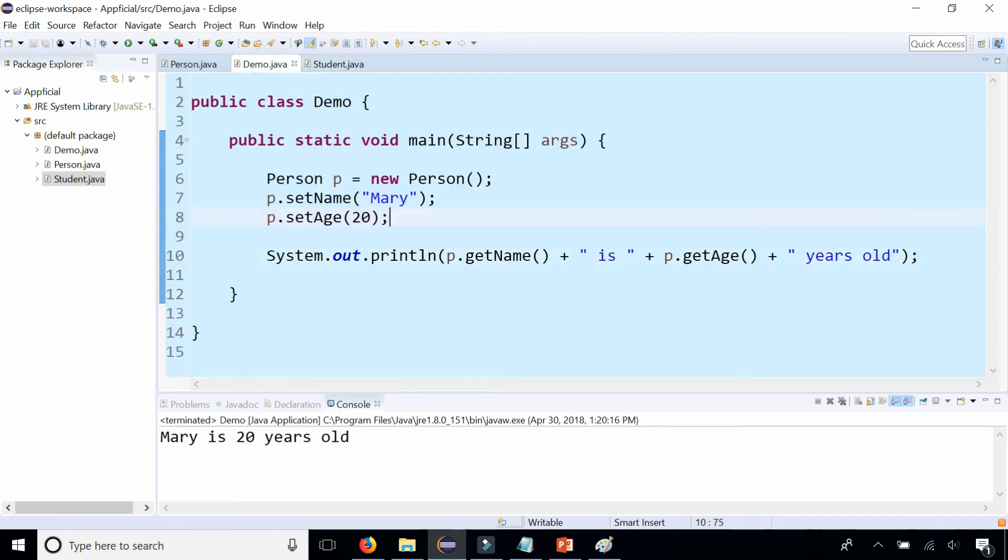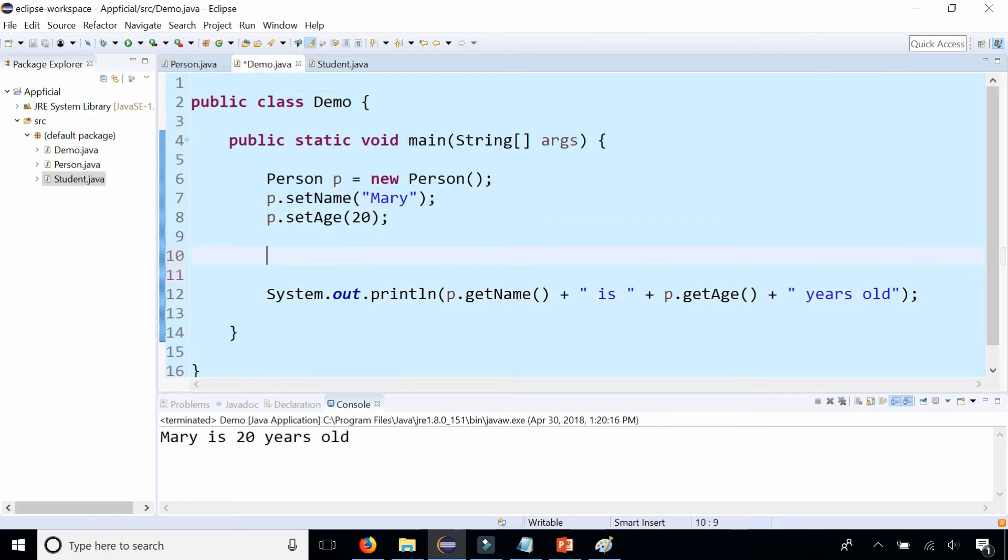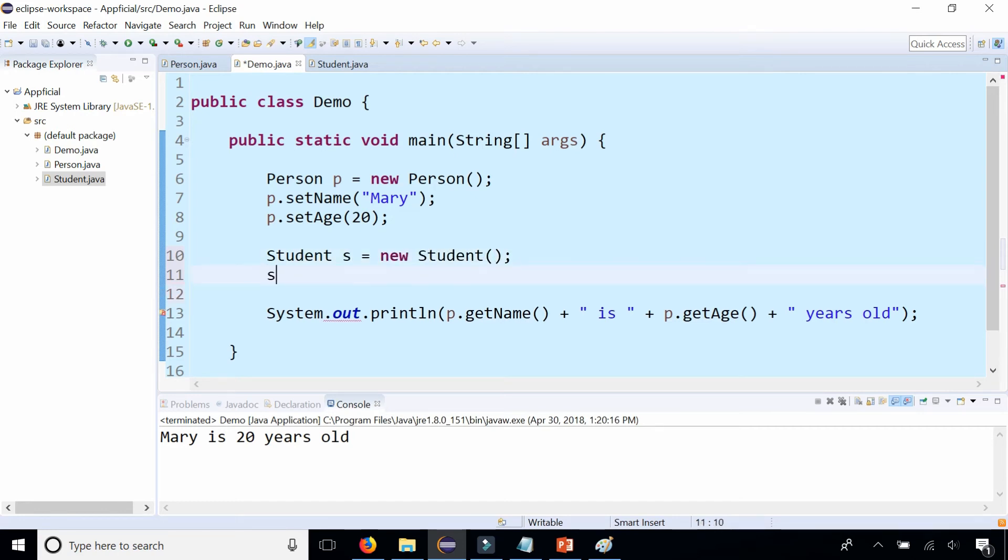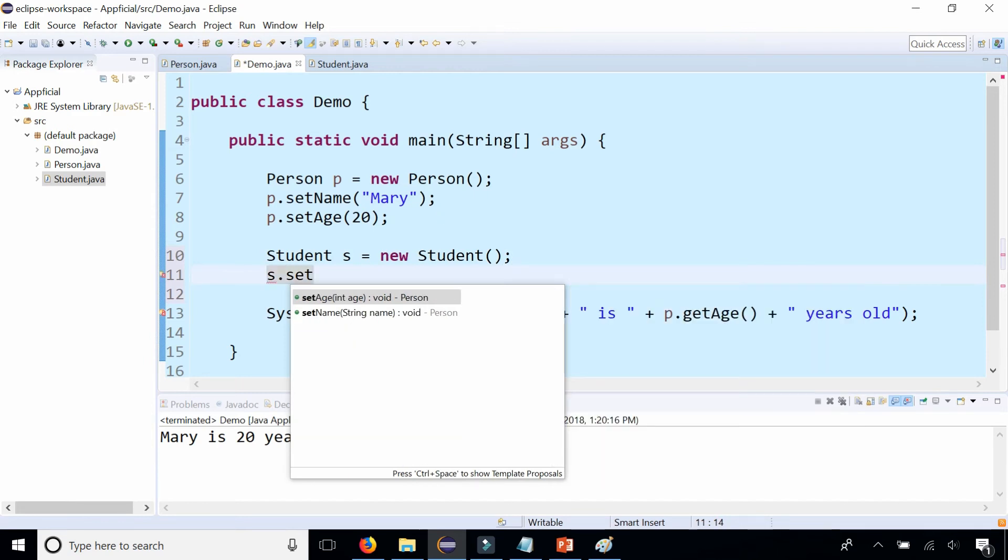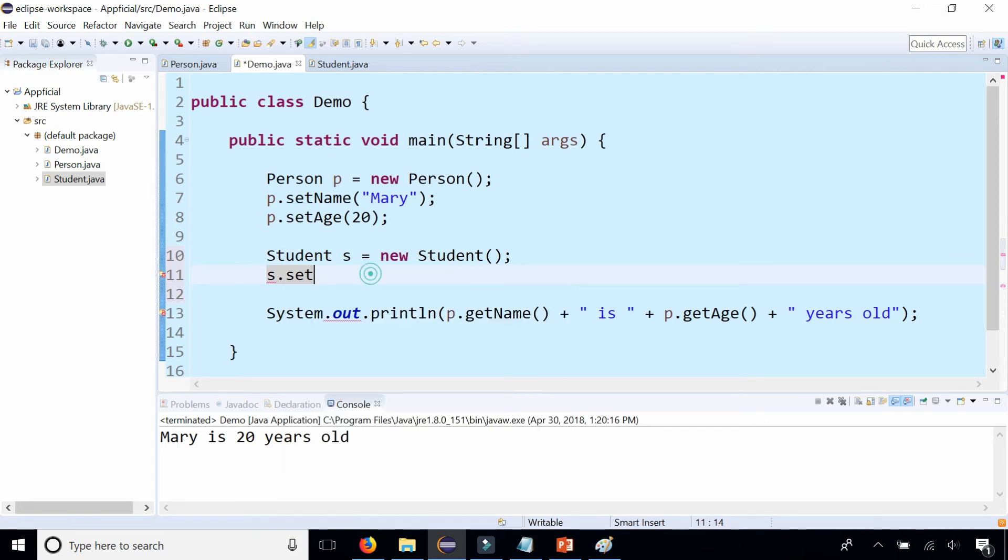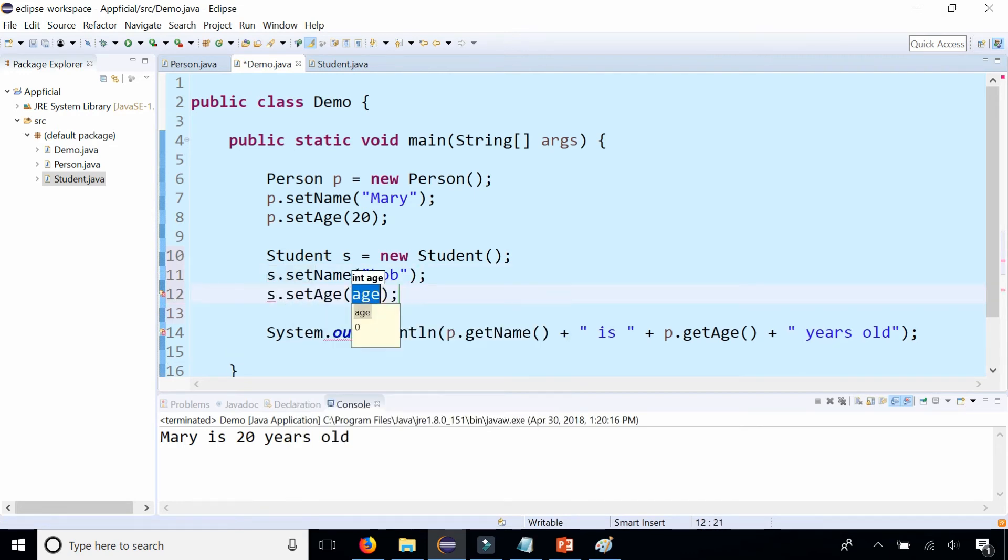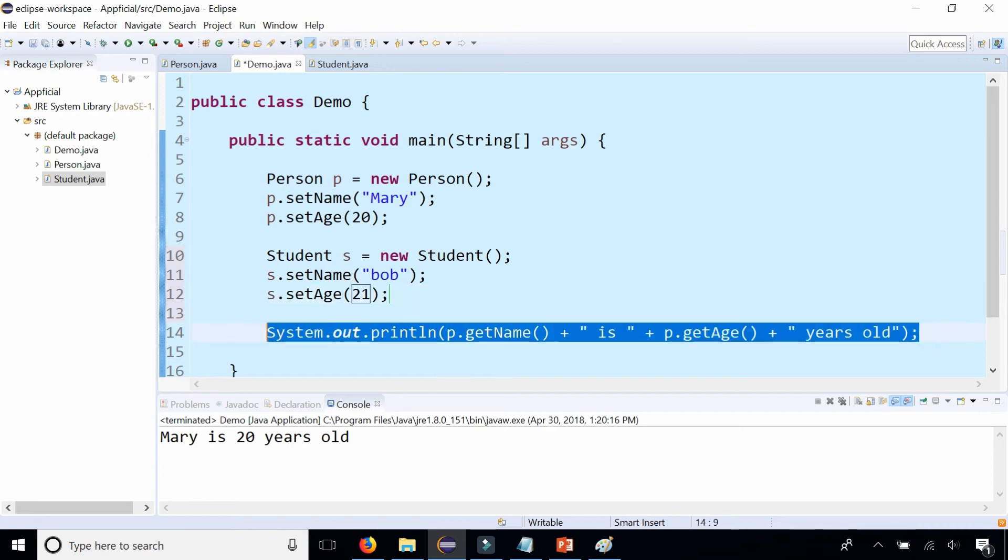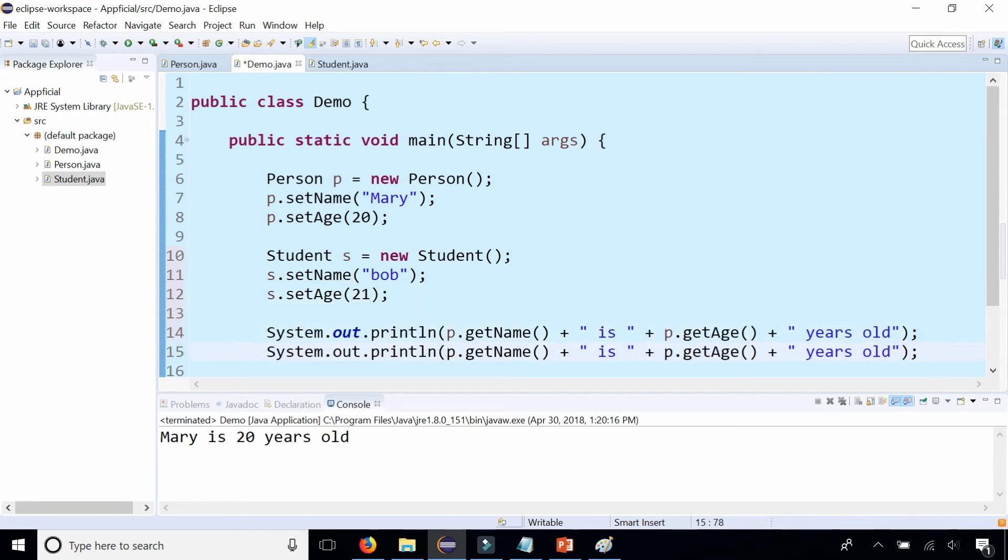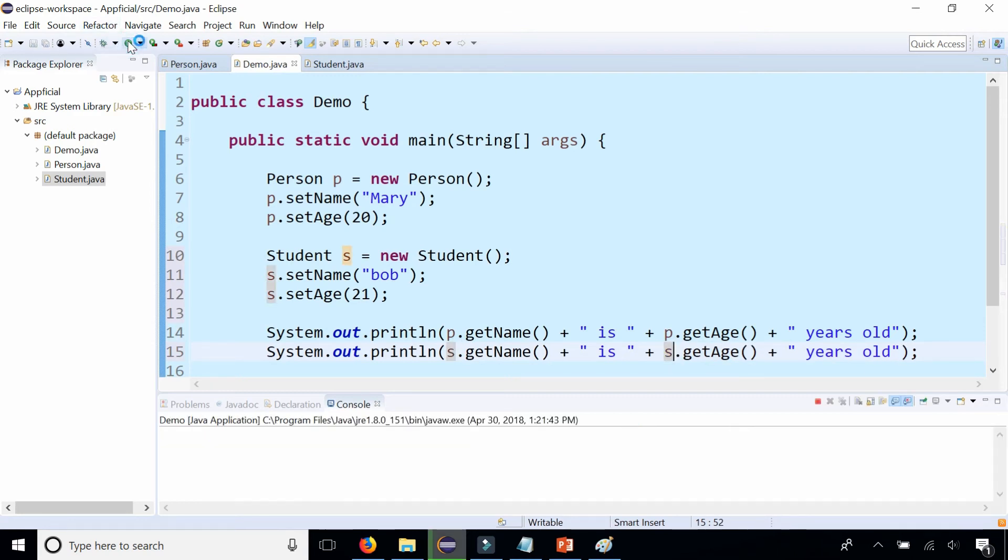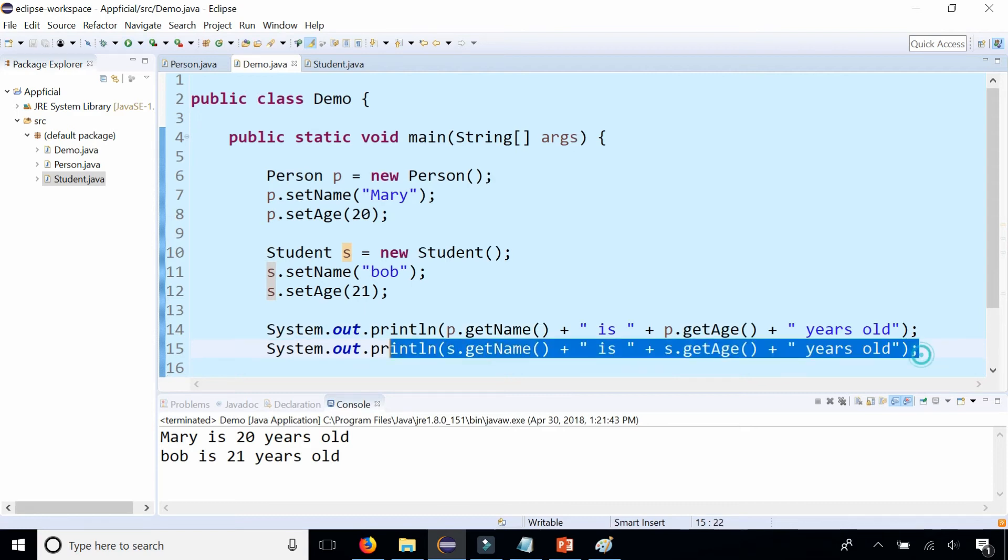I can right away start creating student objects. Student s equals new Student, and I can say s.setName and setAge. Look at this. The setName and setAge methods are available even though the Student class is empty, and it says that they're both coming from the Person class, the base class of Student. Set name to Bob and s.setAge to 21. I can even call the get methods for the student Bob by changing all the p objects to s and run the program. Here is the student's information.